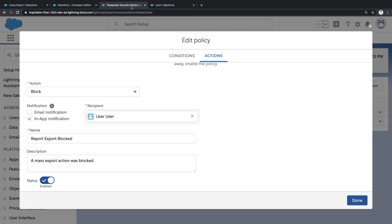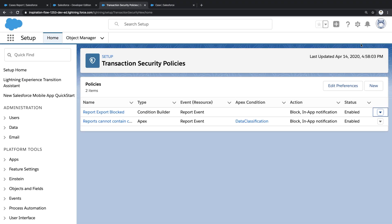Let's return to transaction security. Now, unlike that last example which I built just with clicks, this scenario required me to write a bit of Apex code.